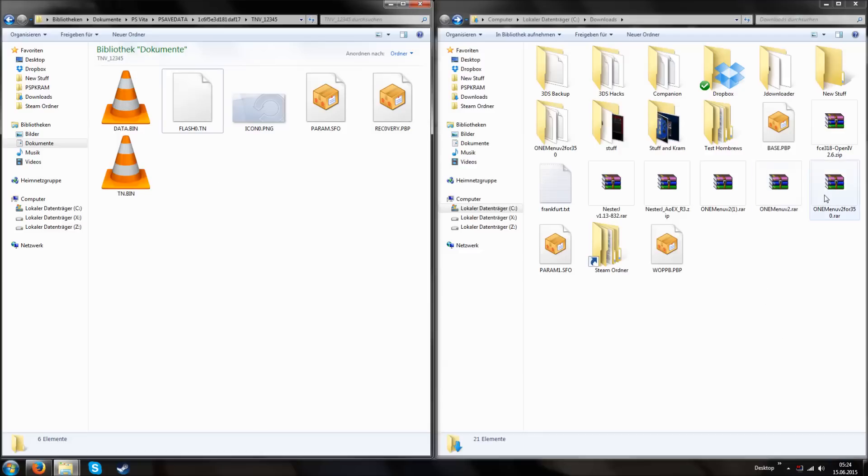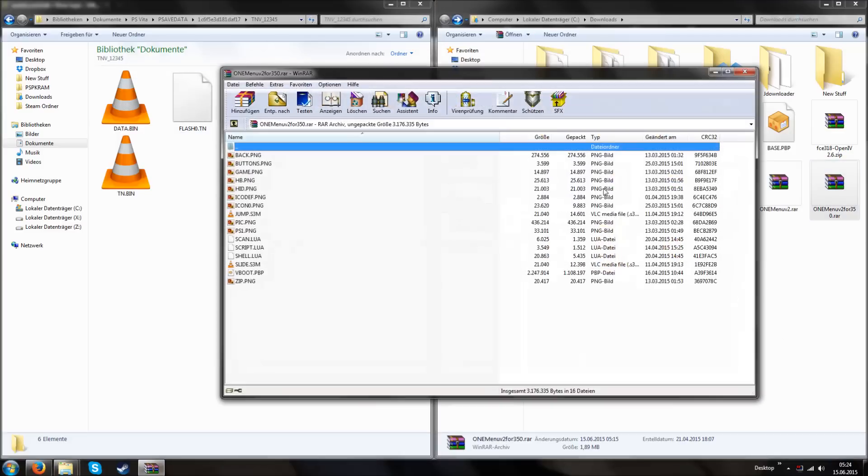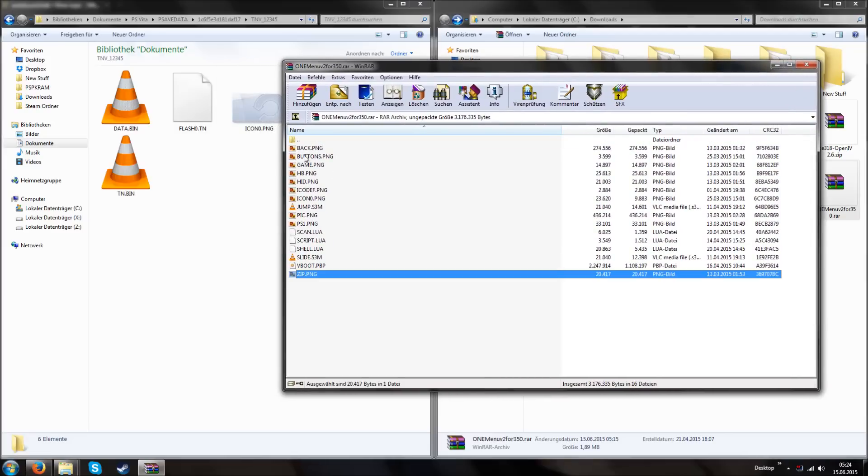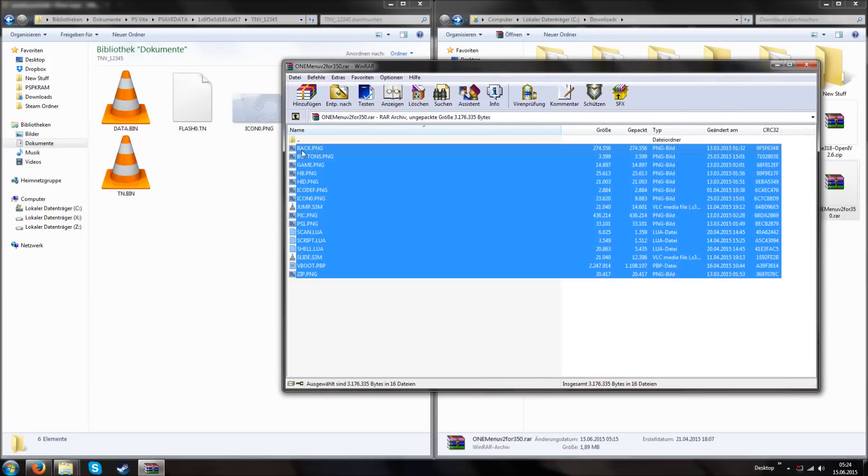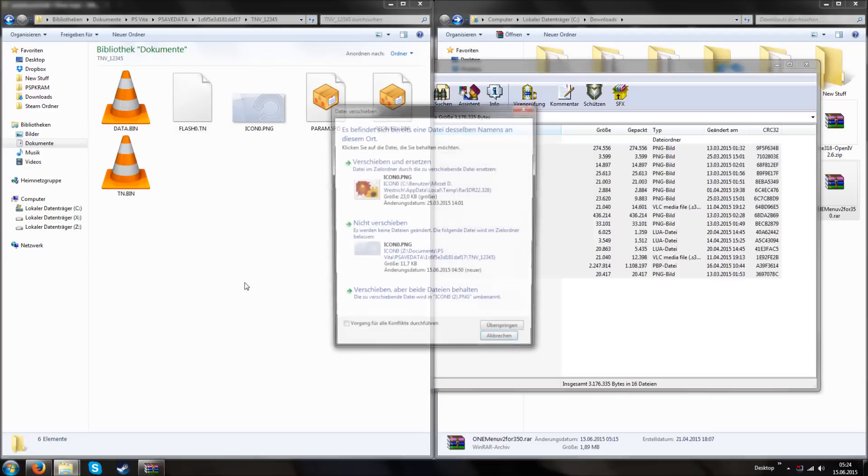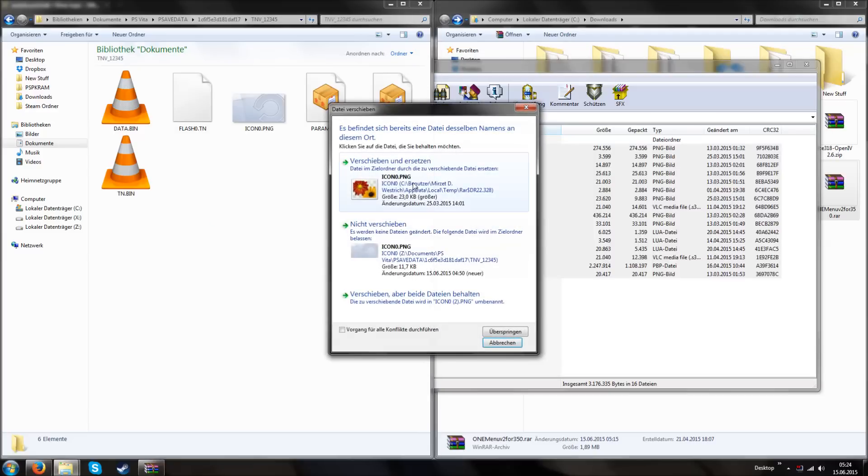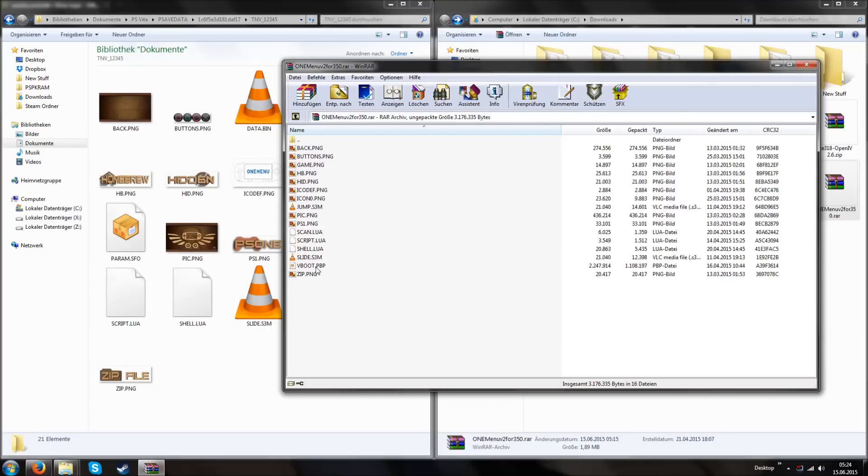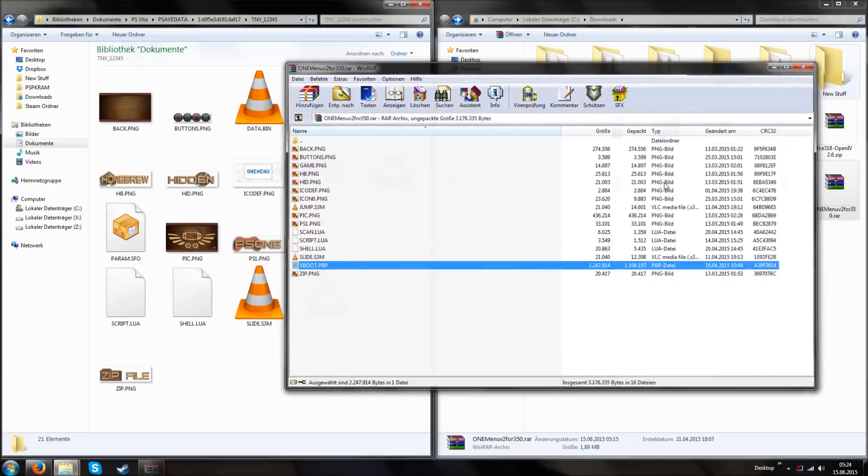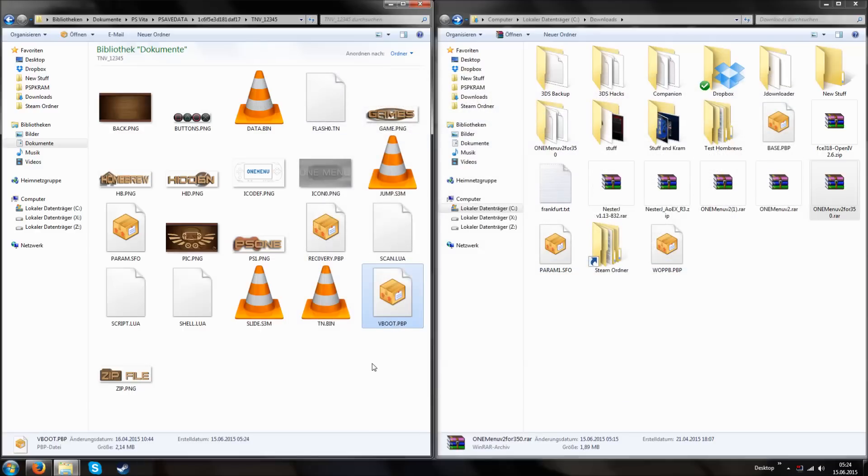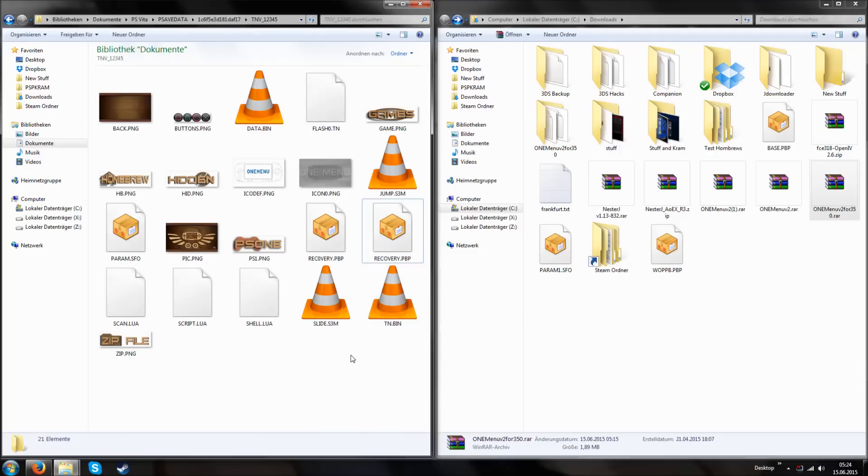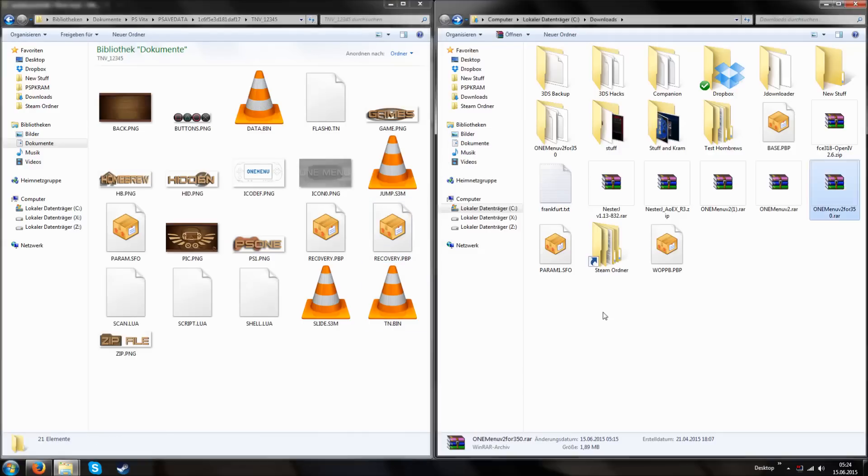If you're using a PS Vita running the version 3.50 then you know that you are not able to install homebrews into the game folder. And if you want to use TNV, that's the one with the PSP menu on the PlayStation Vita, then you kind of have to put things in the game folder otherwise it will not show. But we have a little solution for this.